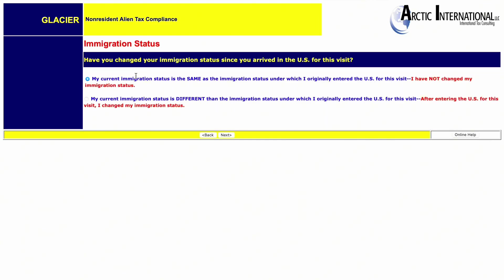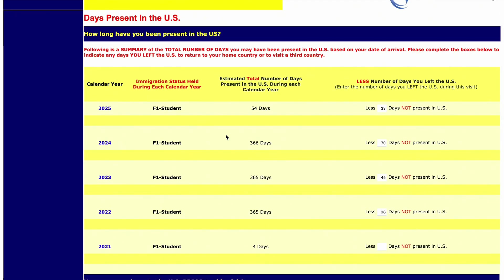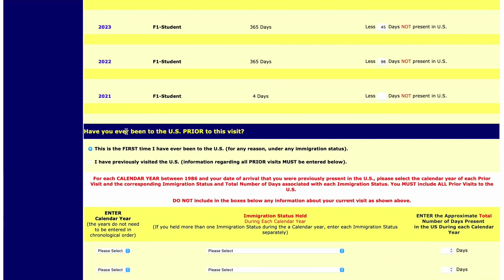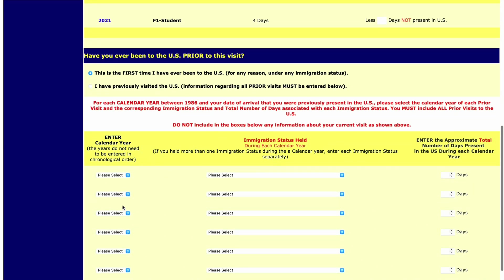Select the option relevant to you — I entered as an F-1 student and am still an F-1 student, which is why I selected the first option. Here they ask how long you have been present in the US, so you have to deduct all the days you were not in the US. If you went on a trip to India or any other country, make sure you deduct the exact number of days in each calendar year — which runs from January 1st to December 31st. If you had been to the US prior to your current visit, such as on a tourist or business visa, make sure you select the second option and enter the information appropriately.